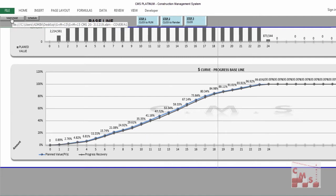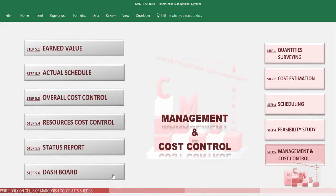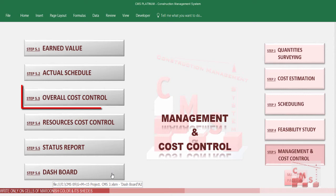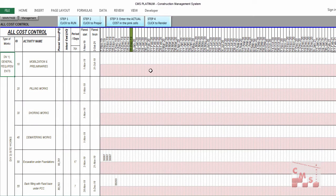CMS now has information about the planned value and the earned value. What remains is the information regarding the actual cost. CMS needs the actual cost for the activities to give you the full information about your cost performance, your status, and the expected required cost to complete your project — which is called Estimate at Completion or Estimate to Completion.